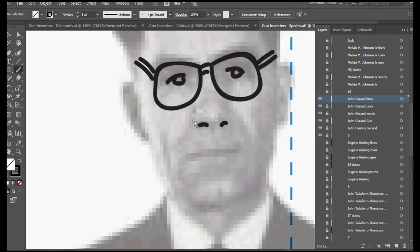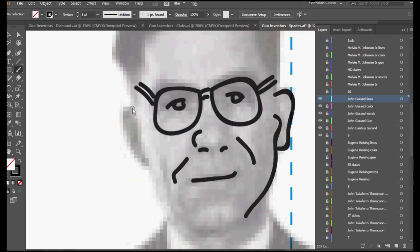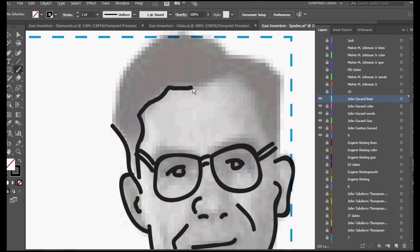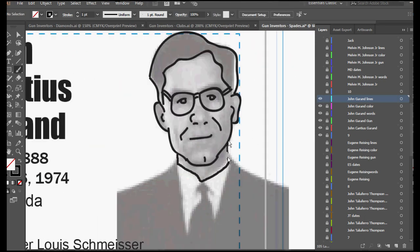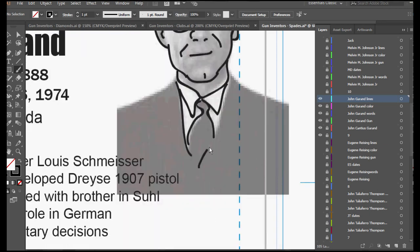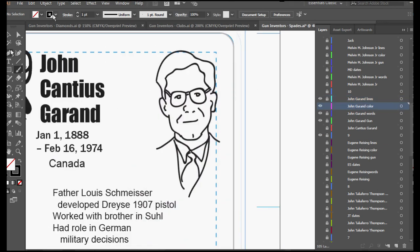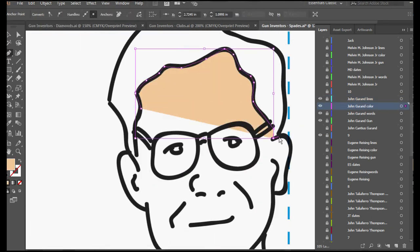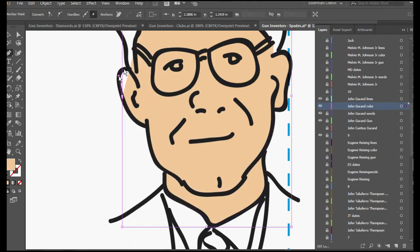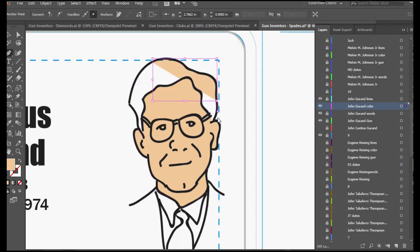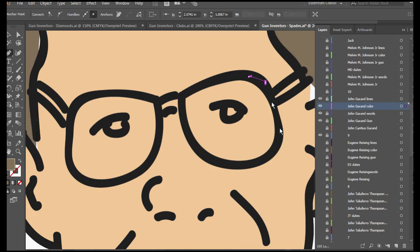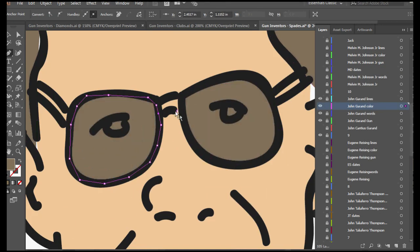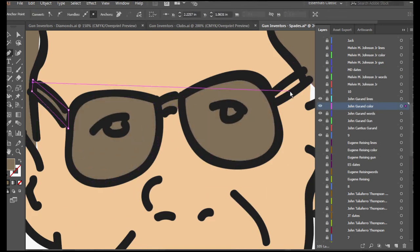So Garand was born in 1888 in Canada. Then in 1899, when he was 11, his father brought him and his 11 brothers and sisters to Connecticut.